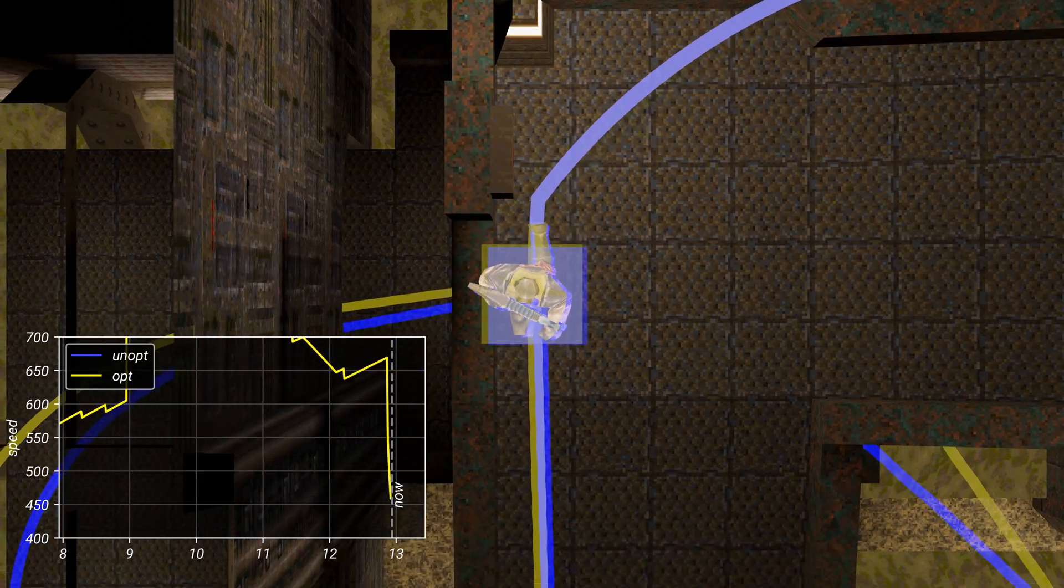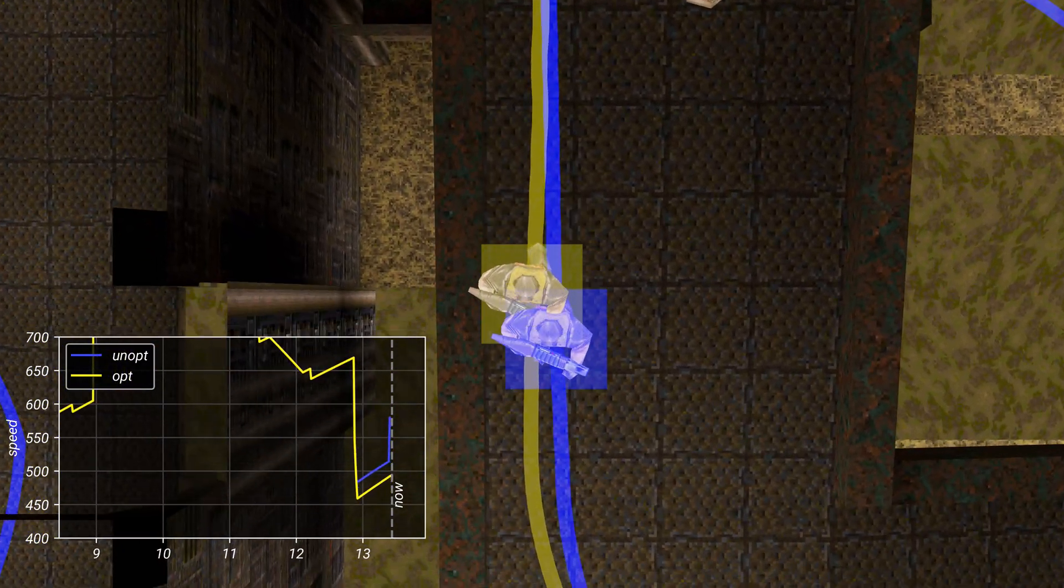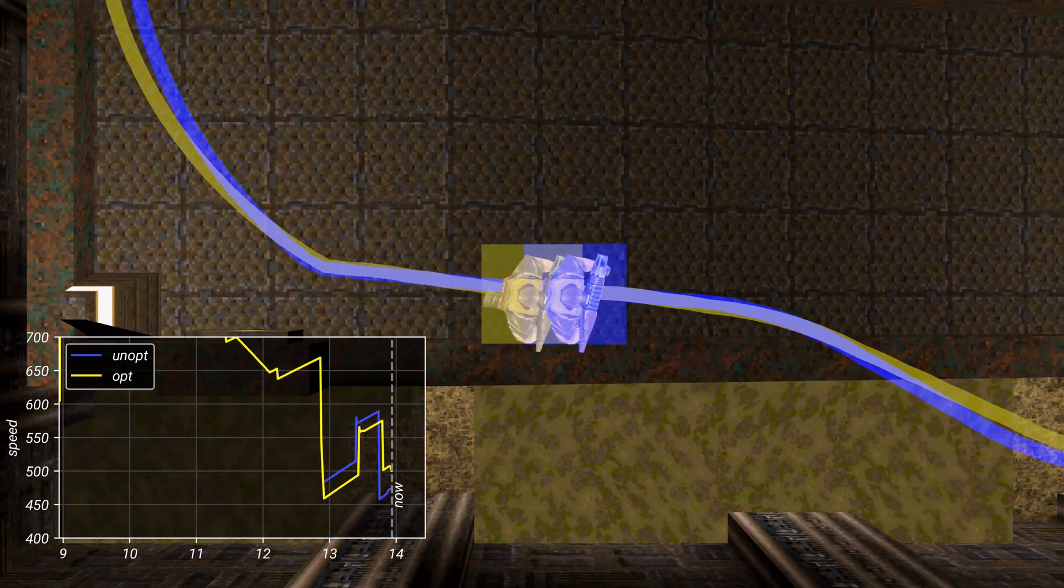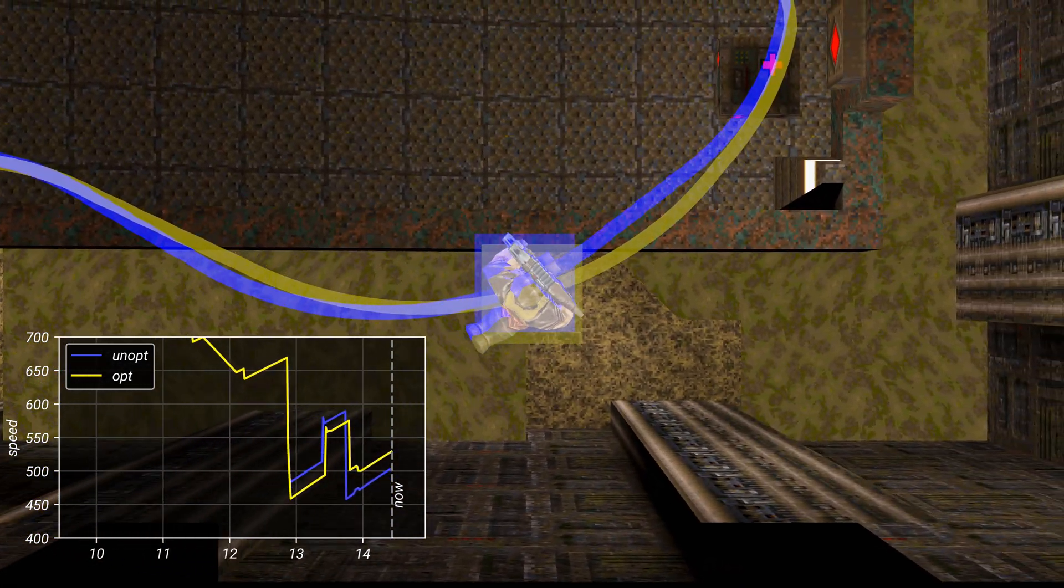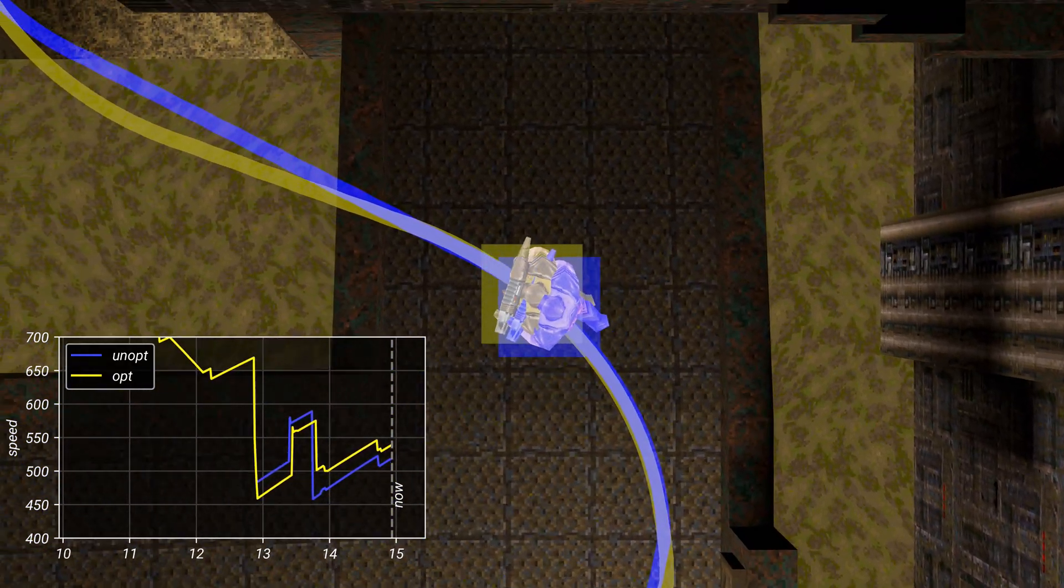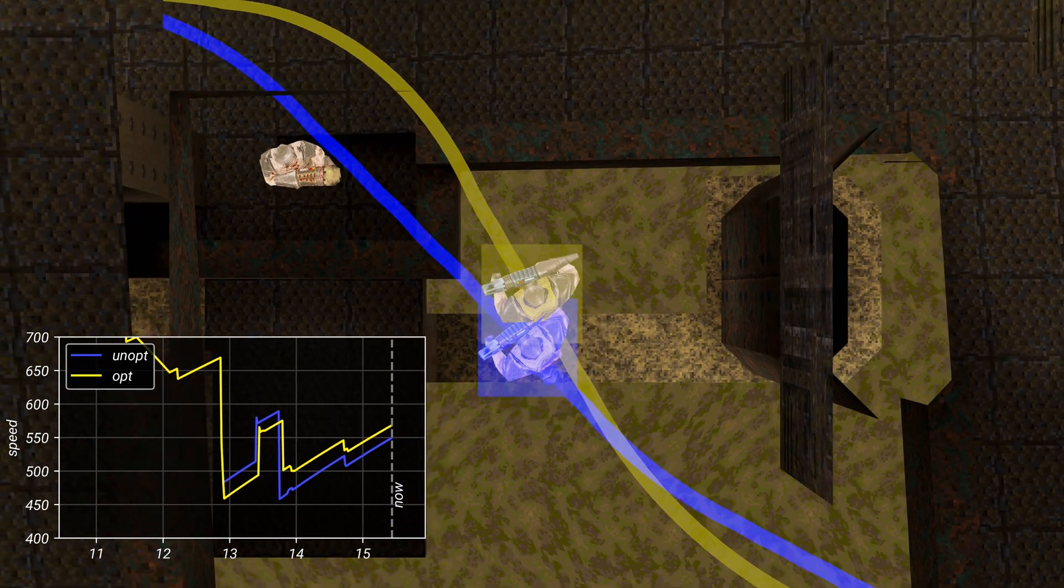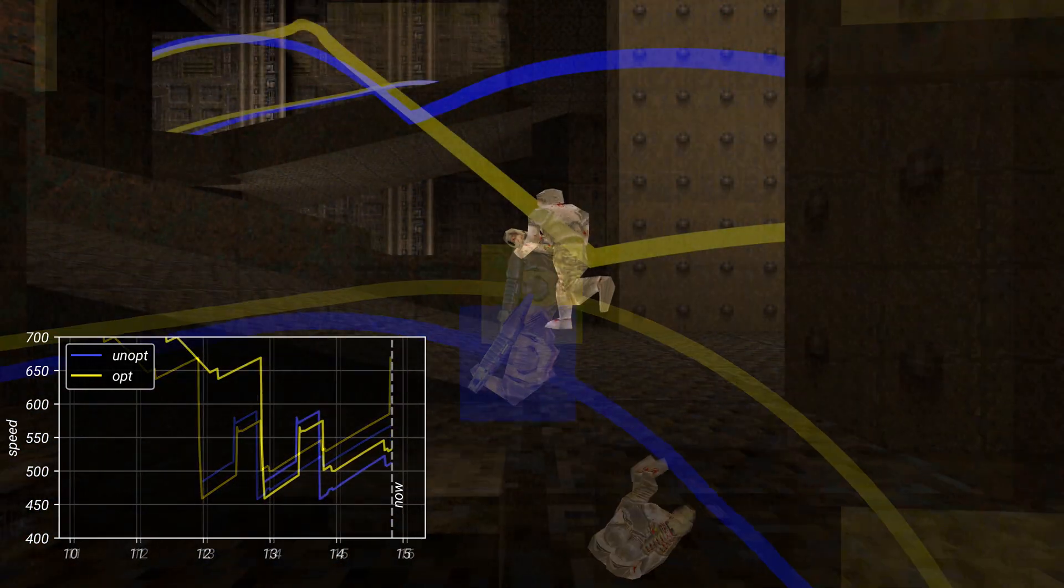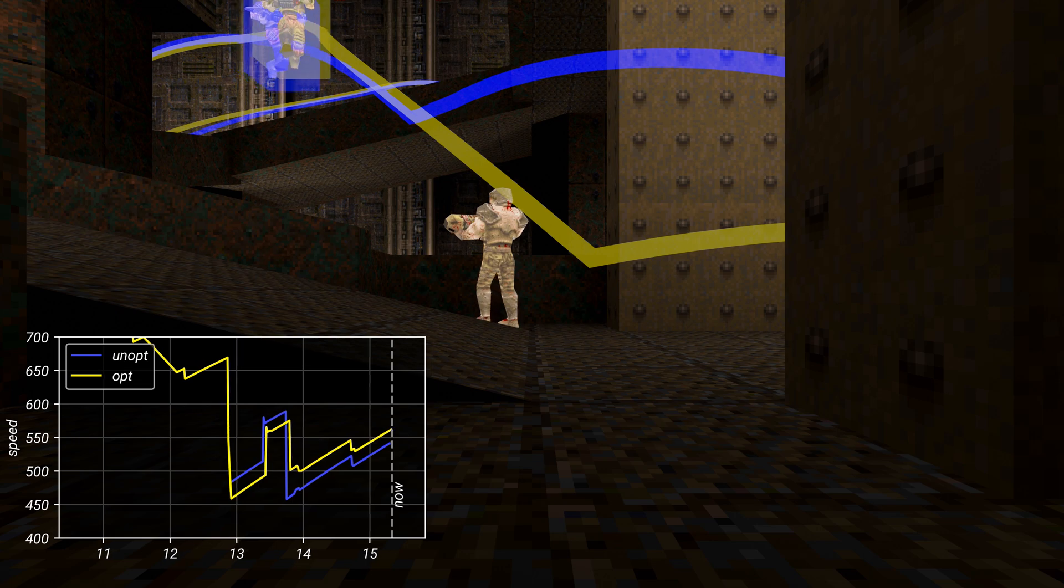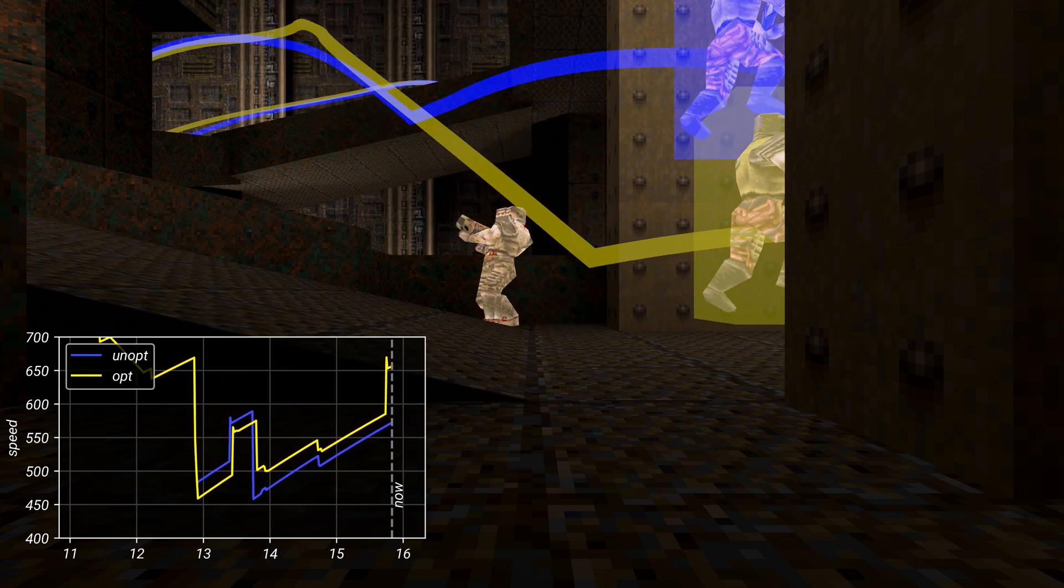Let's see how it does this. The blue player is the unoptimized run, and the yellow is the optimized run. The plot in the corner shows horizontal speed over time. Their paths diverge immediately after the first button press, with some minor deviations until the jump down to the corridor. Instead of sliding off the grunt, the optimized run veers to the right, hitting the bottom of the ramp. The incline converts some of the vertical velocity into horizontal speed, giving a large boost.